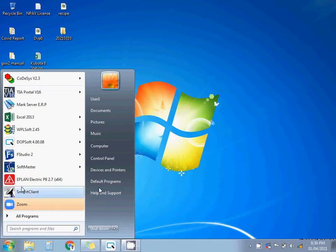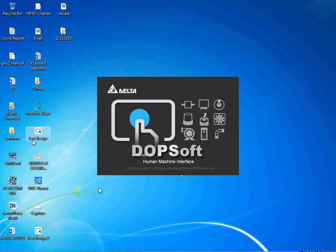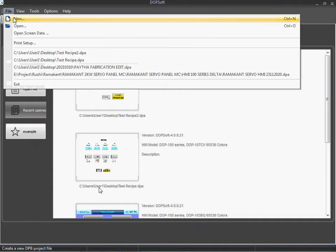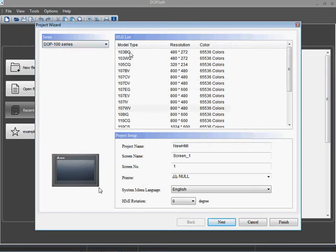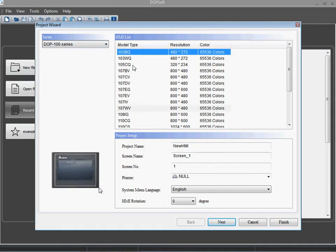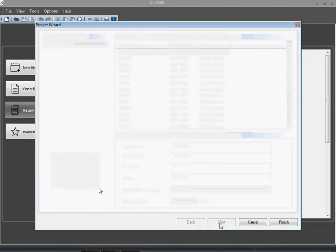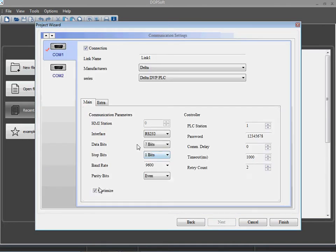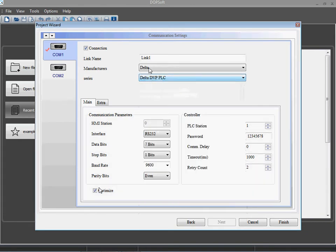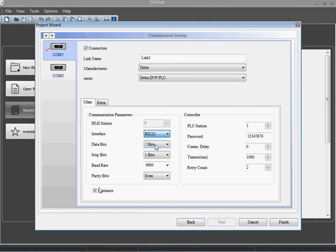Open the DOP Soft. Create a new project — file, new. Select the HMI model number, selecting the basic HMI model. You can select any HMI model from this dropdown list as per your convenience or as per your model. I will click on next, select the PLC driver. I am connecting the PLC with RS485, selected here RS485. Okay, then finish.